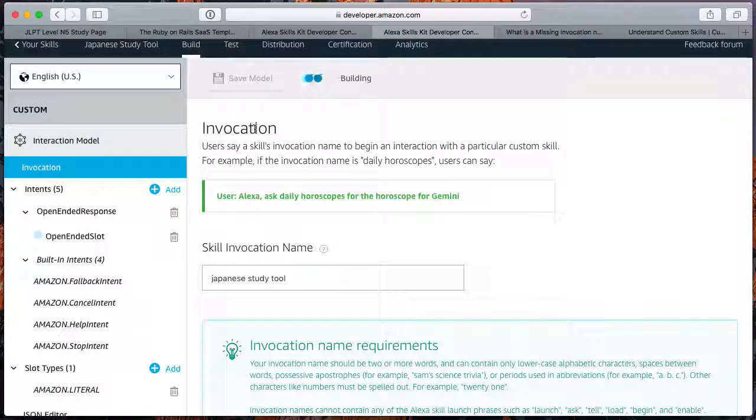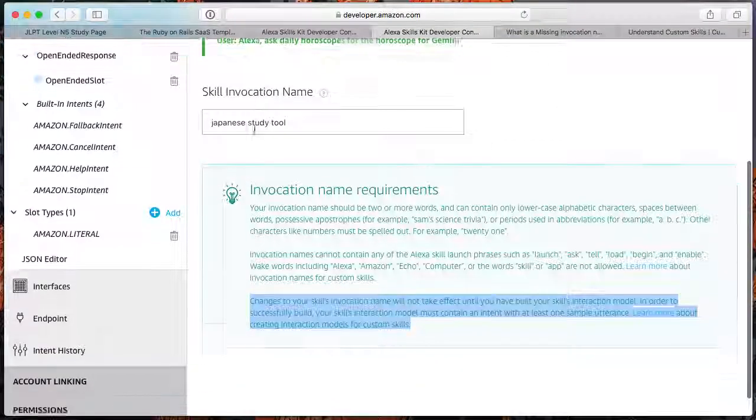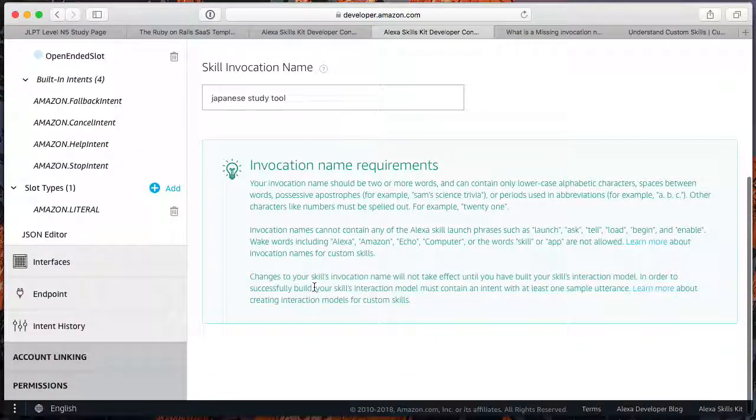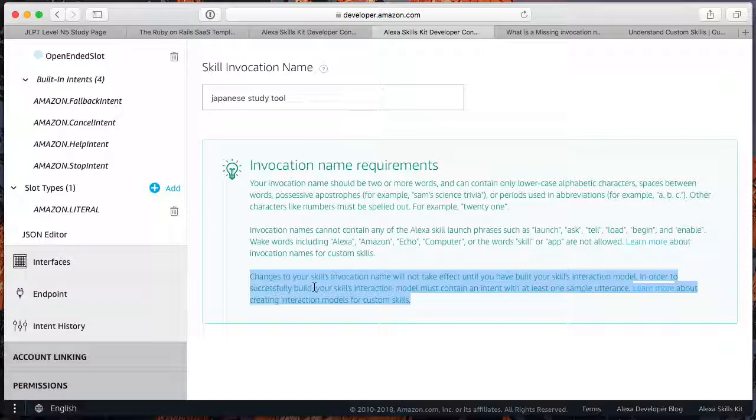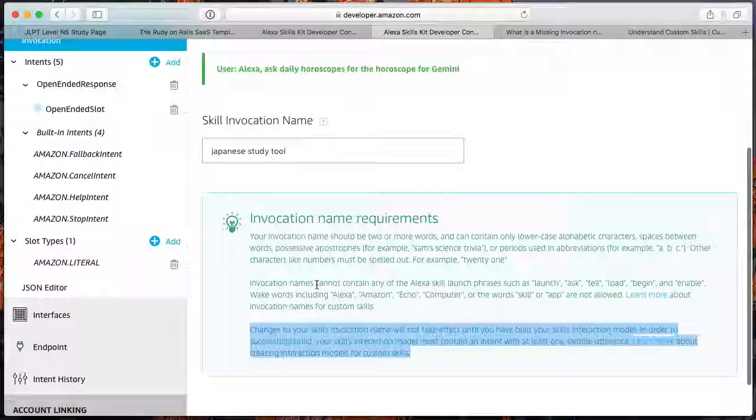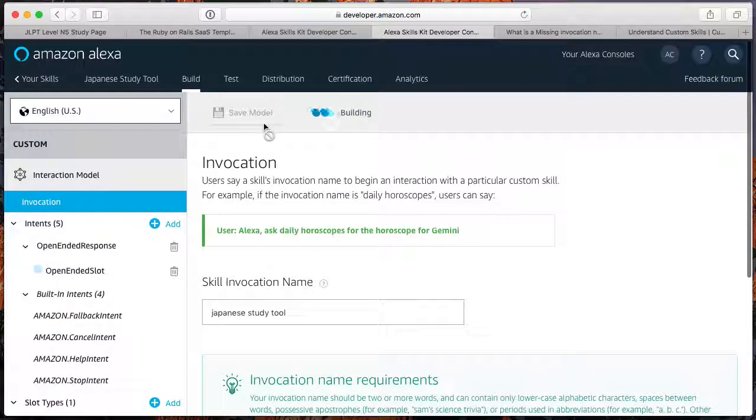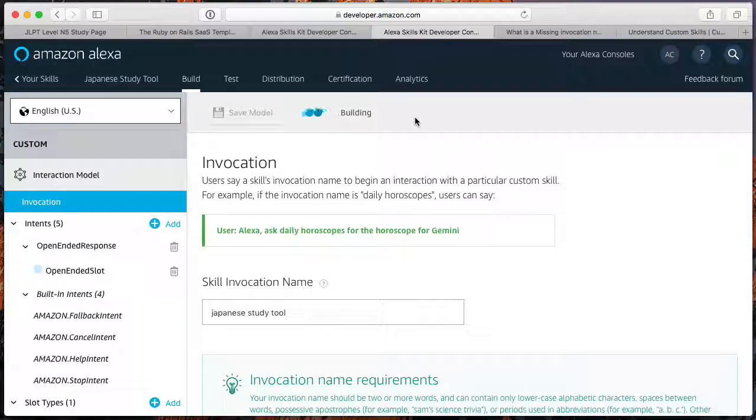So it seems like what I forgot to do, it says here, changes to your skill's invocation name will not take effect until you have built your skill's interaction model. So I had saved it, but I never built it. So it was valid, but we didn't do anything with it.